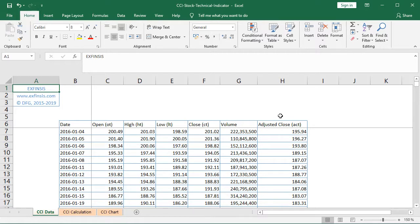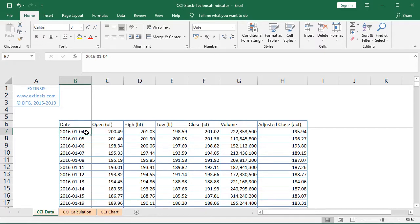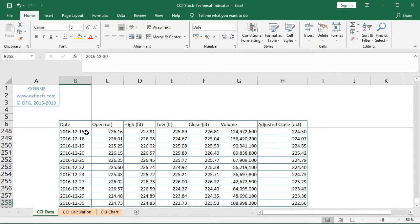This data corresponds to SPY, an ETF investment vehicle which intends to replicate the Standard & Poor's 500 Index. The data is at daily frequency from the beginning of 2016. We select B7 and press CTRL+Down Arrow all the way to the end of 2016 — therefore 252 observations for each of these time series.